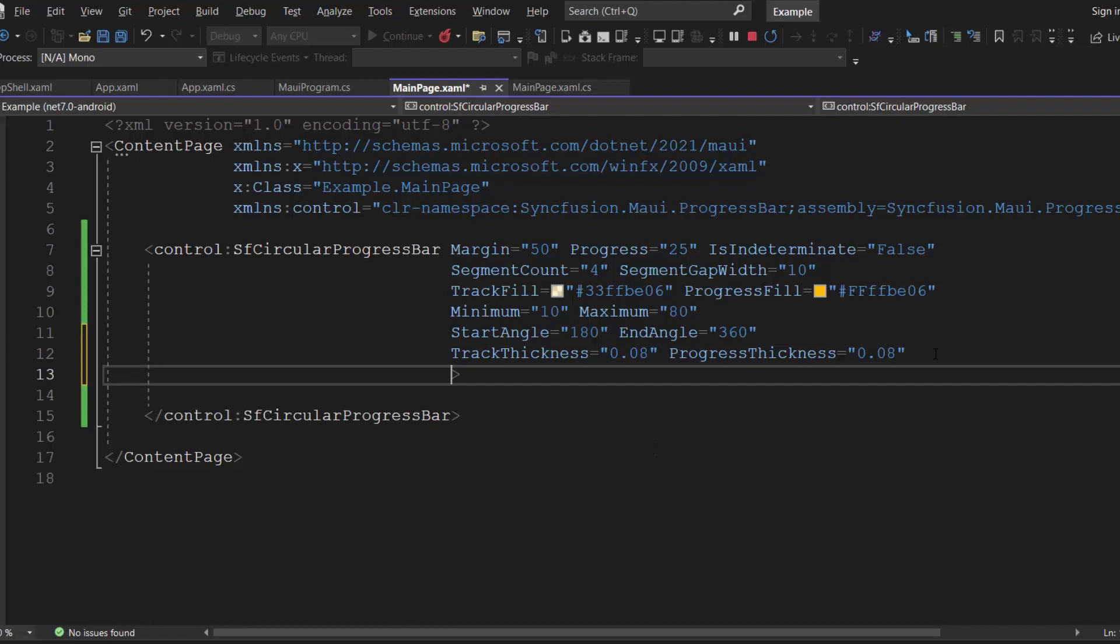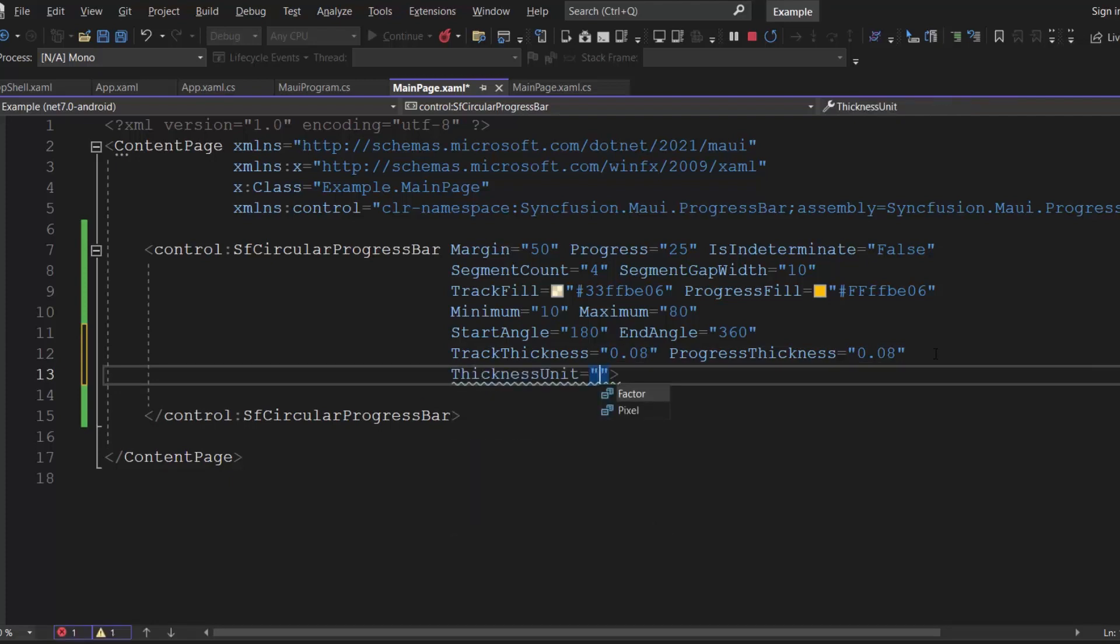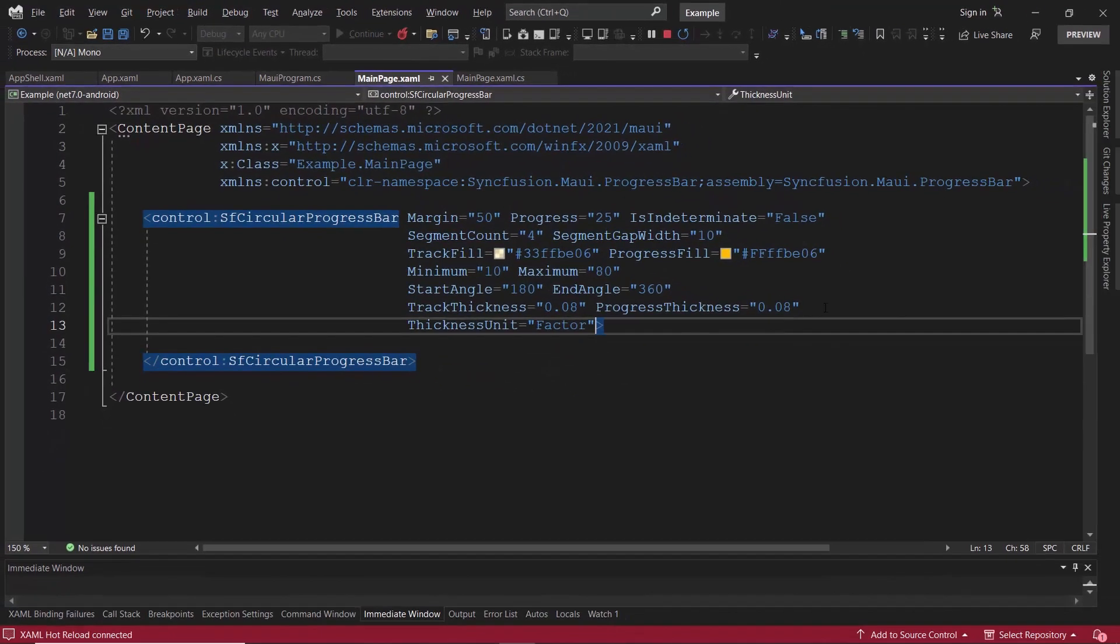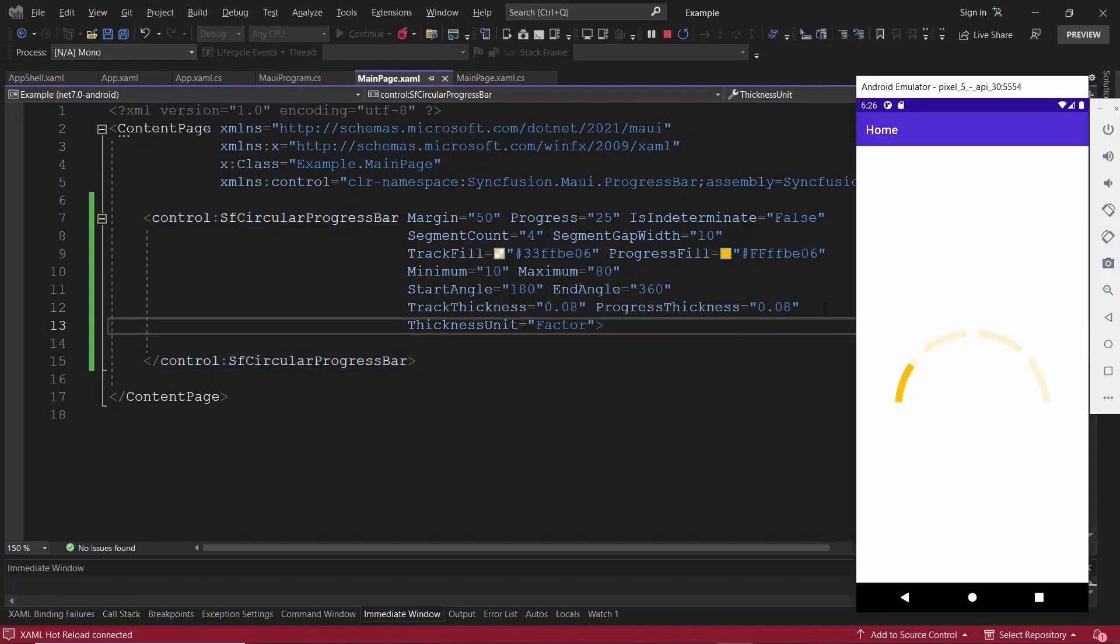Now, I am going to use factor unit, so add the thickness unit property with the value factor. See here, the custom thickness is applied to the progress and track indicators.